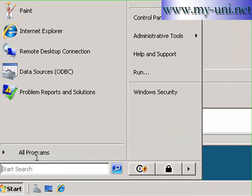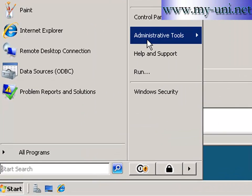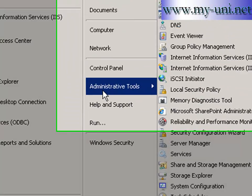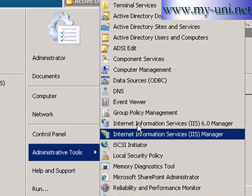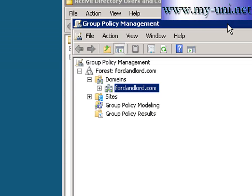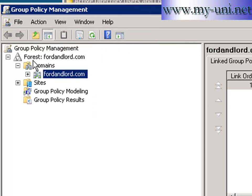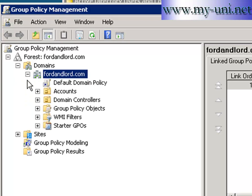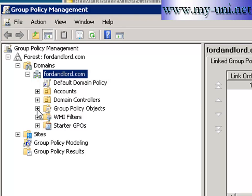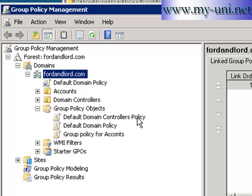I'll go to start administrative tools and this time I'll go into group policy management. Group policy management and we have our forest and we have our domain and I'll expand domain and I'll go to group policy objects. Notice the default domain and this is the default domain and this is the policy object that we created.